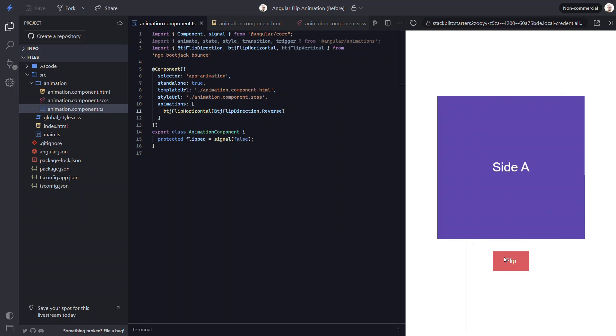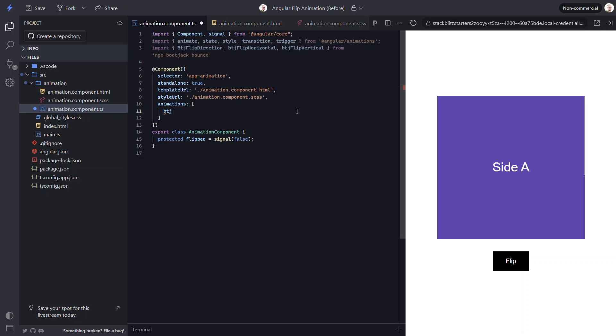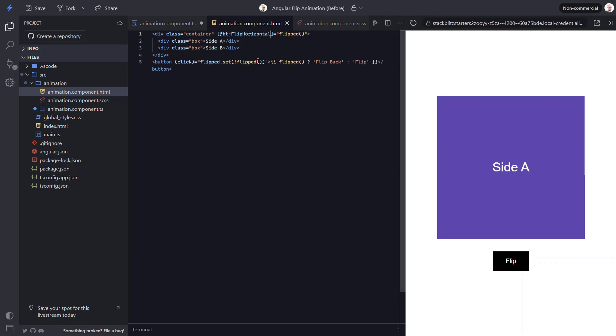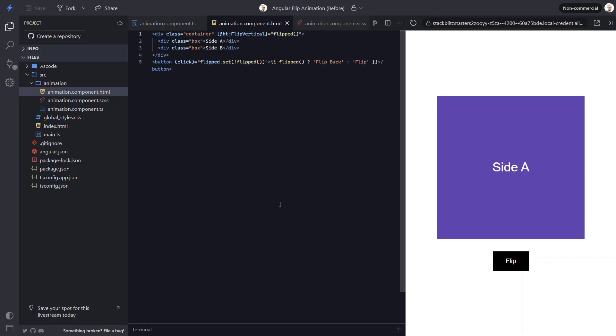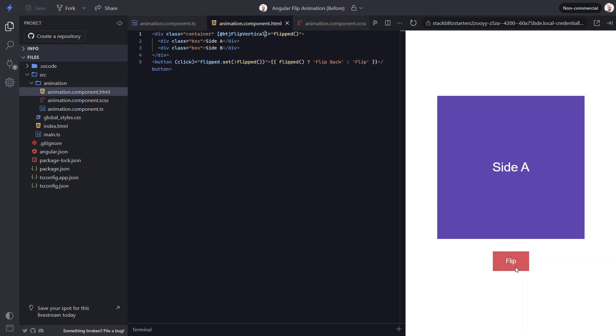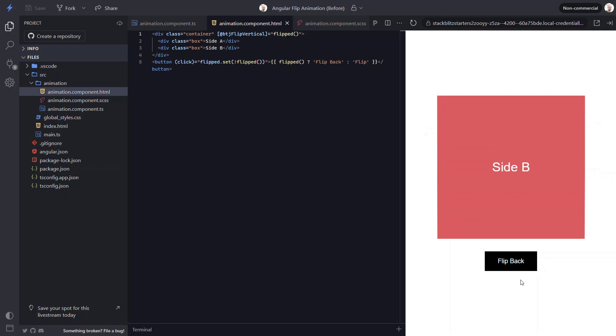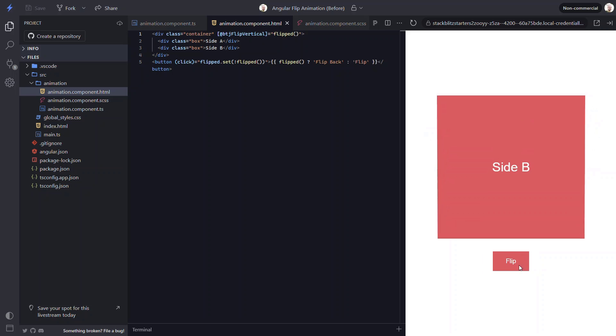We can also flip the animation in the vertical direction too. To do this, we just need to switch to the btjFlipVertical animation function instead. Then we just need to switch the trigger name in the template. Let's save and see how this works. Nice, now it flips vertically.